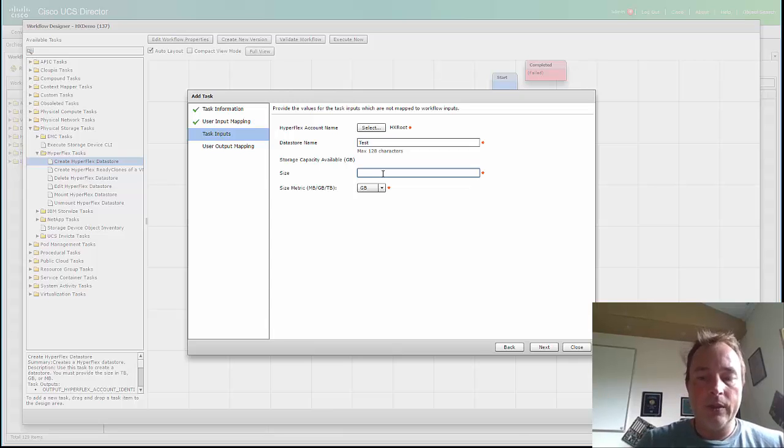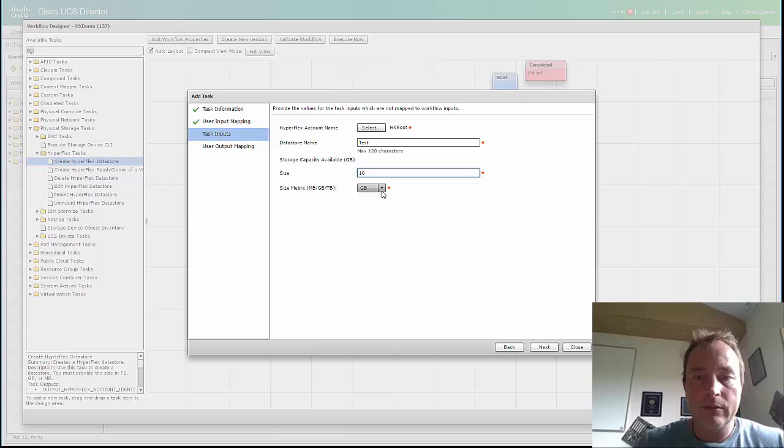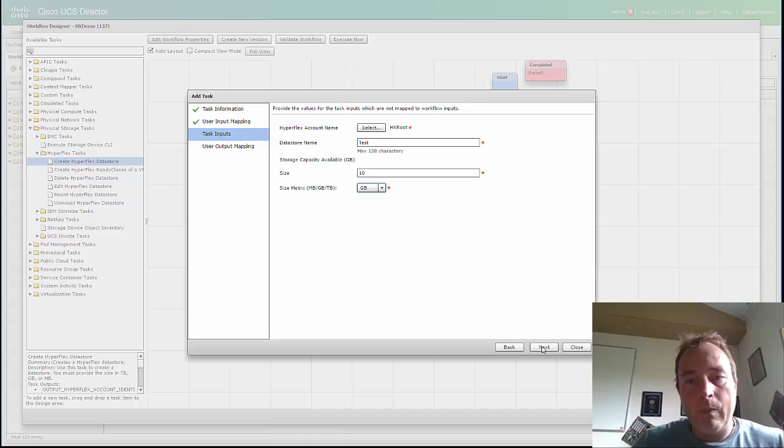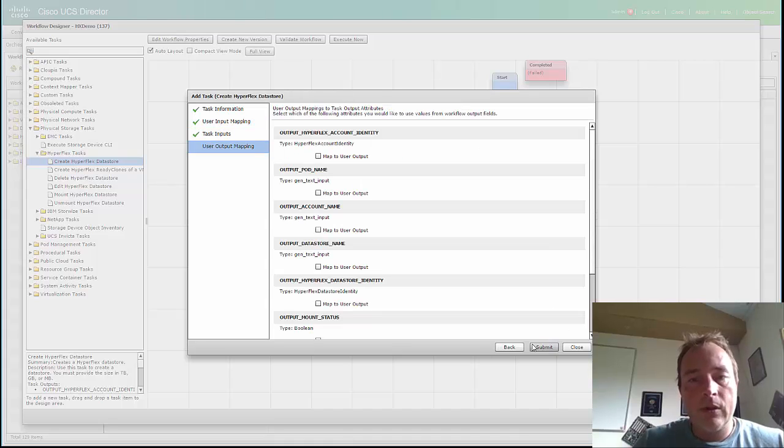I'm going to give it a size: 10. Gigabyte, megabyte, terabyte... terabyte. Just click next.